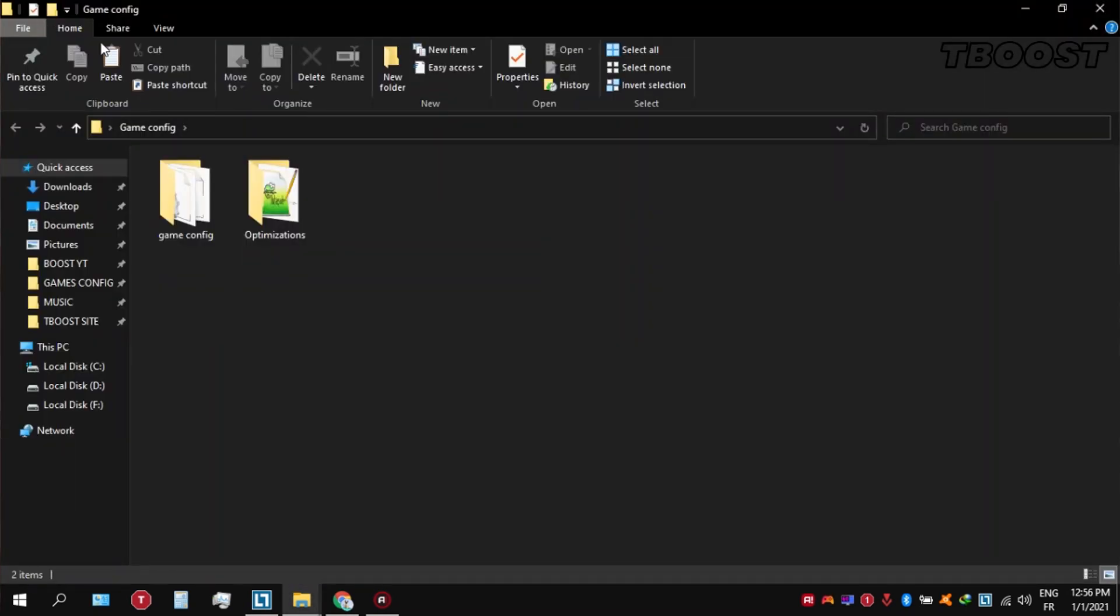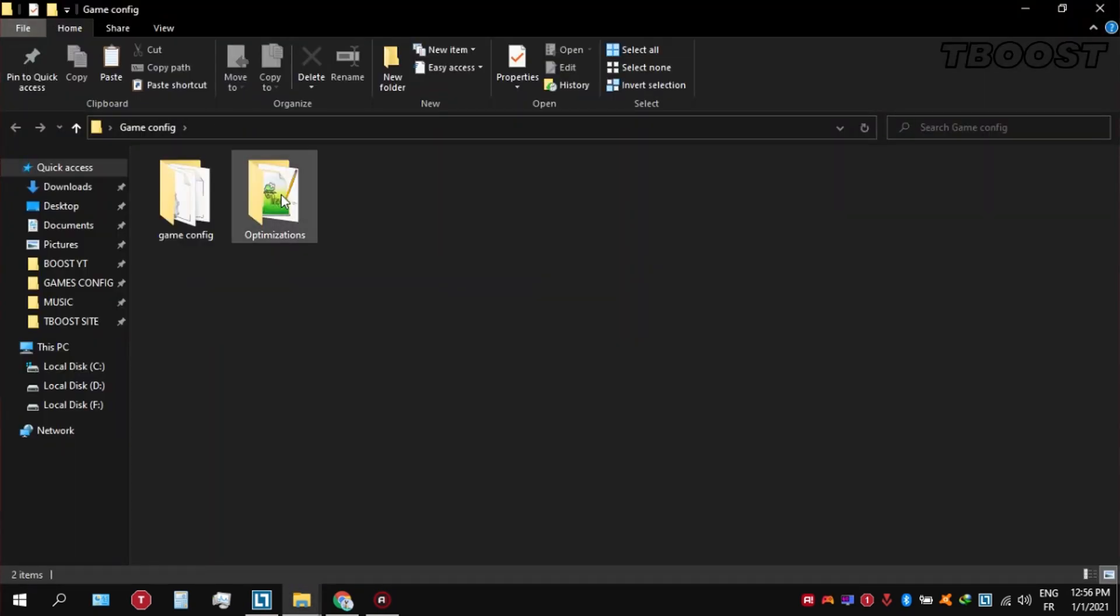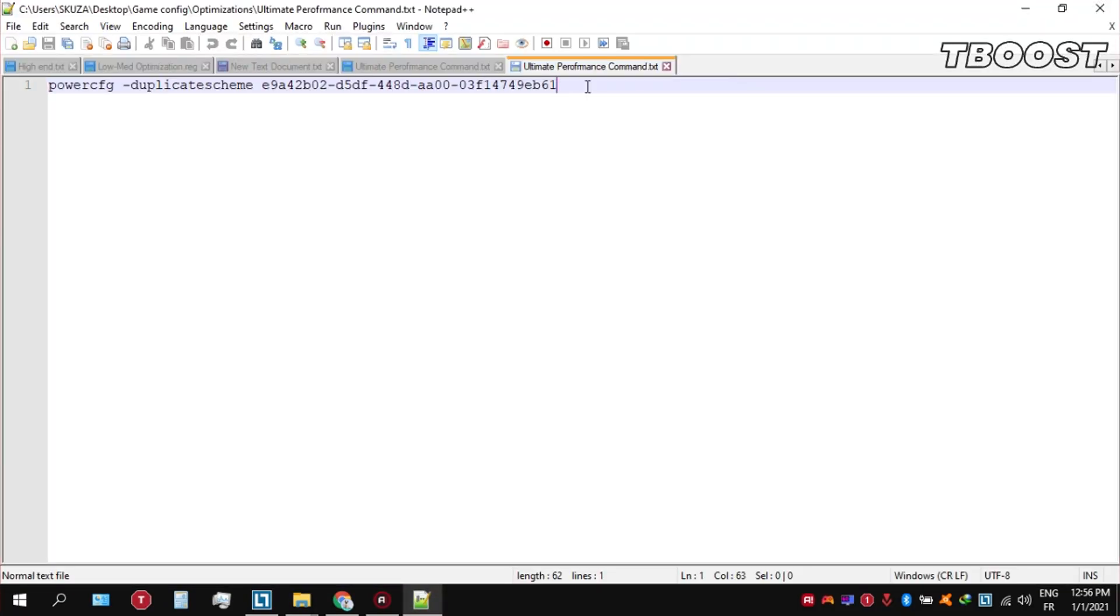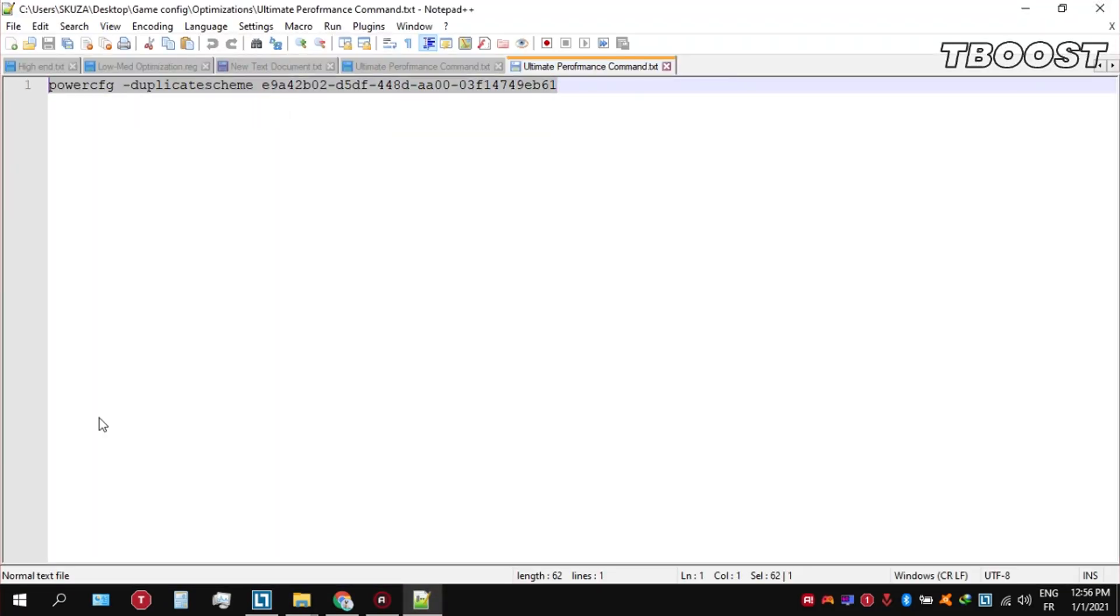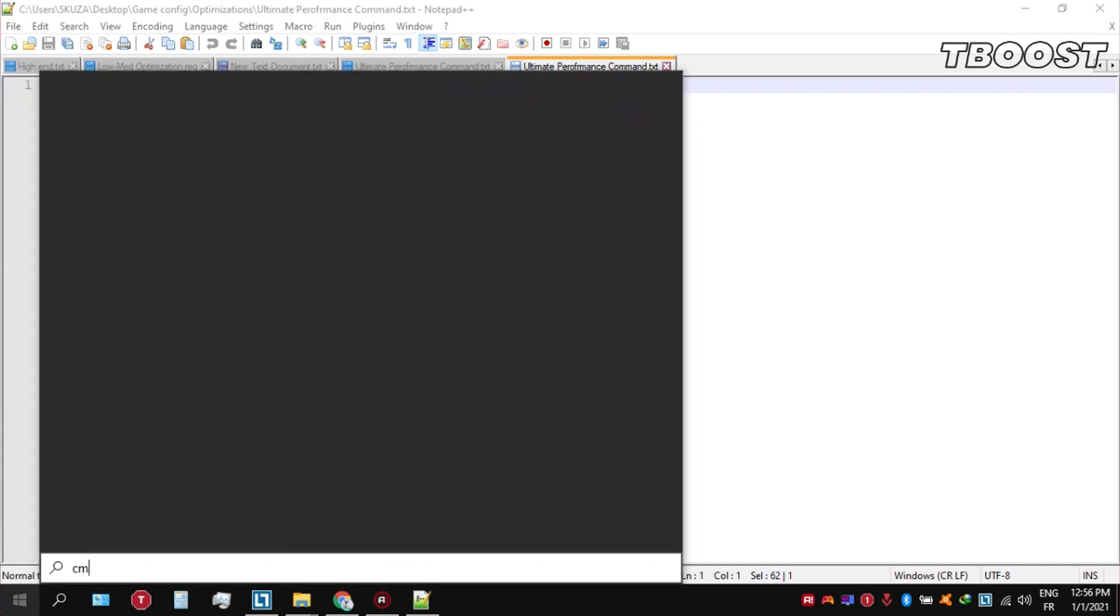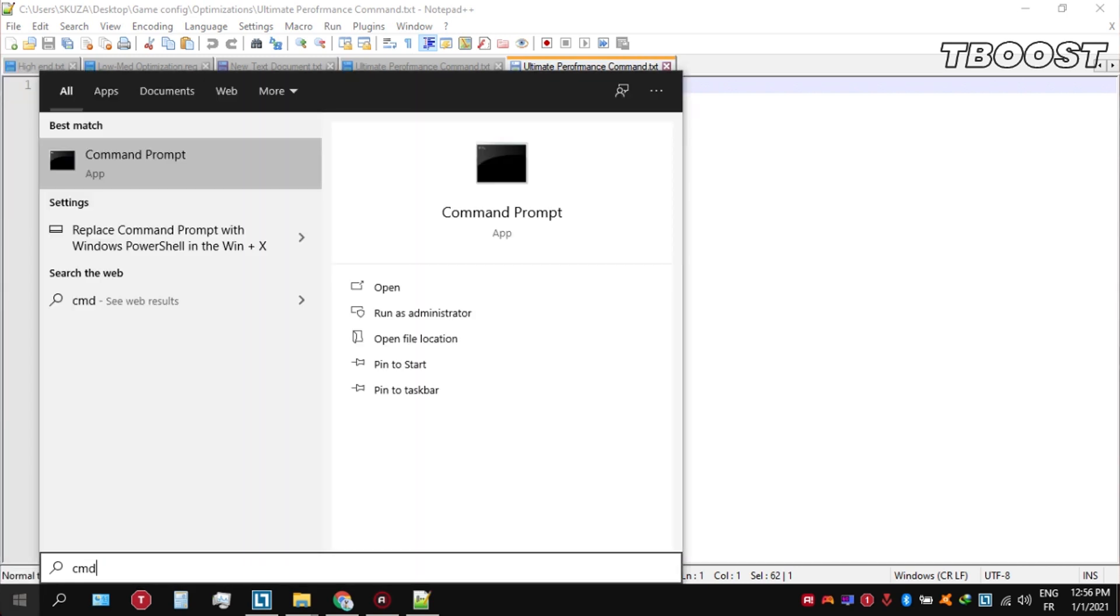Go inside the optimizations folder, then open the Ultimate Performance command file and copy the command. Now go to the bottom left, click on the Windows key and type CMD. Make sure that you run this as an administrator.